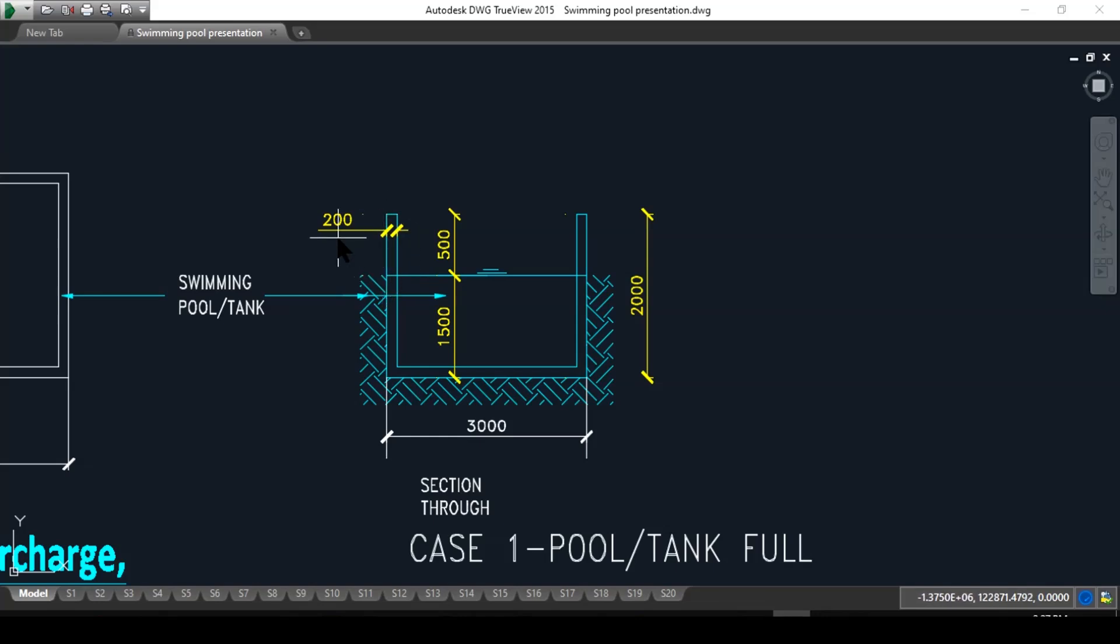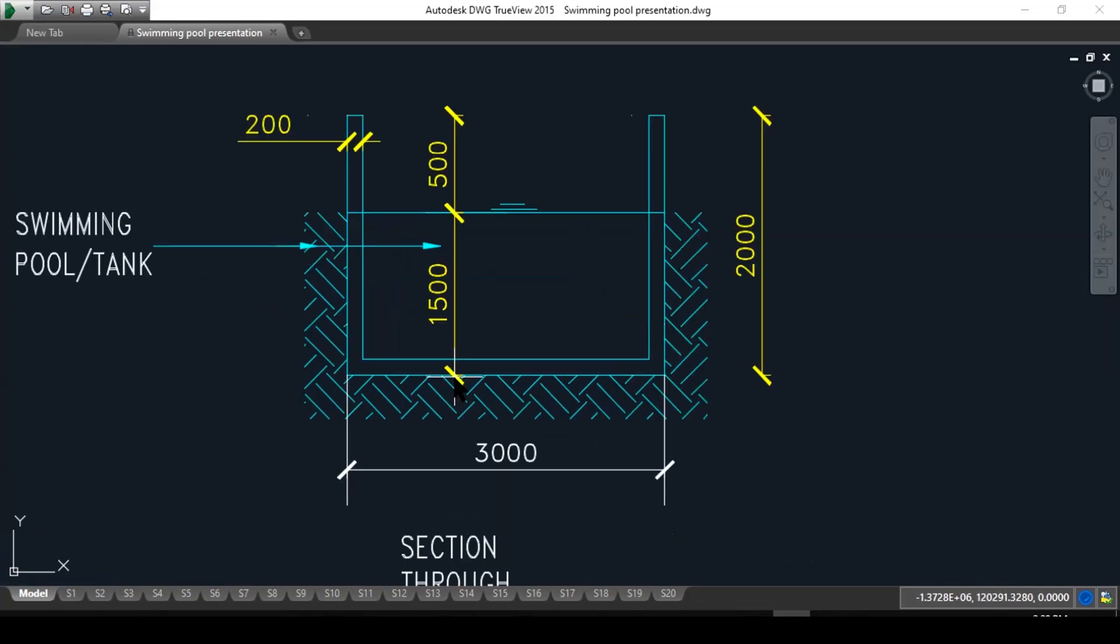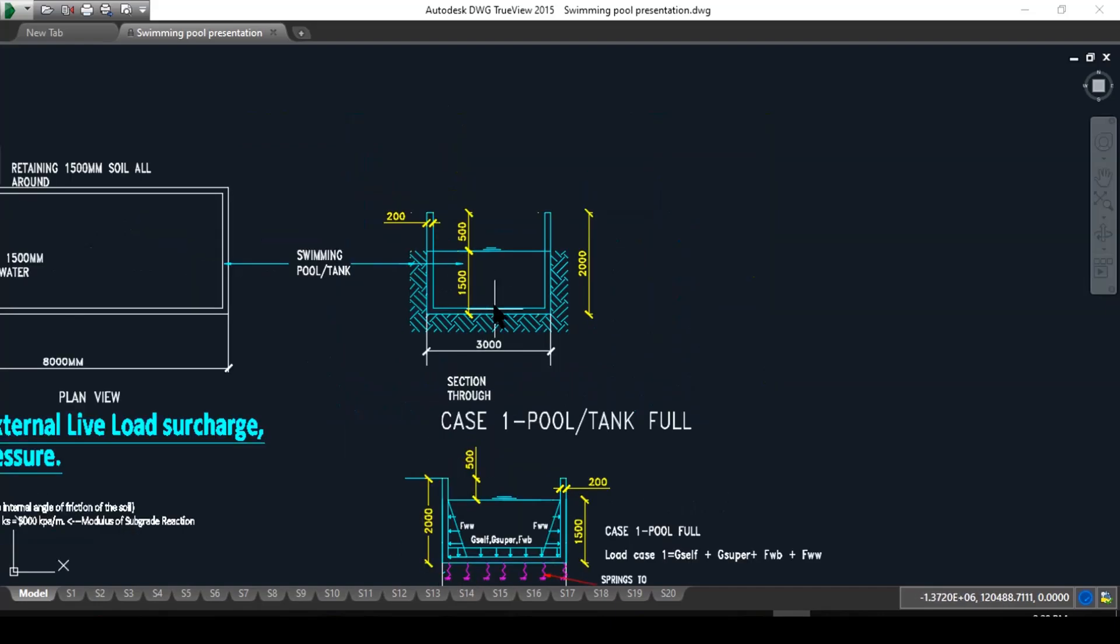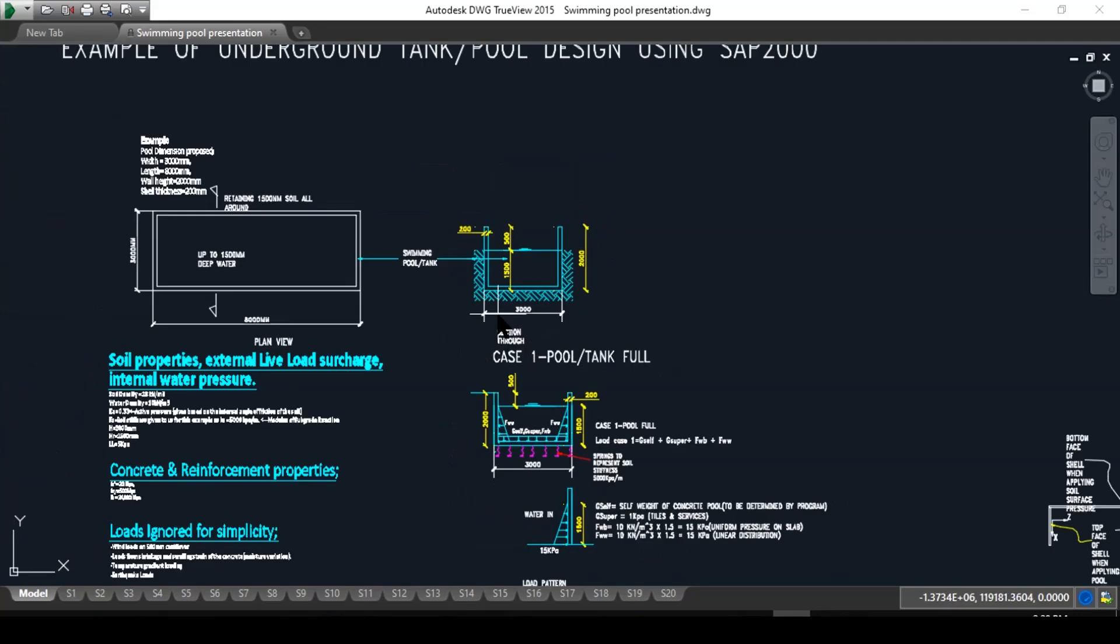Sometimes they backfill against that, whether it may be a footpath or a garden bed or whatever feature wall they might want to make. The width of this tank is 200 millimeters. The height of water from the bottom of the base to the top here is 1500.